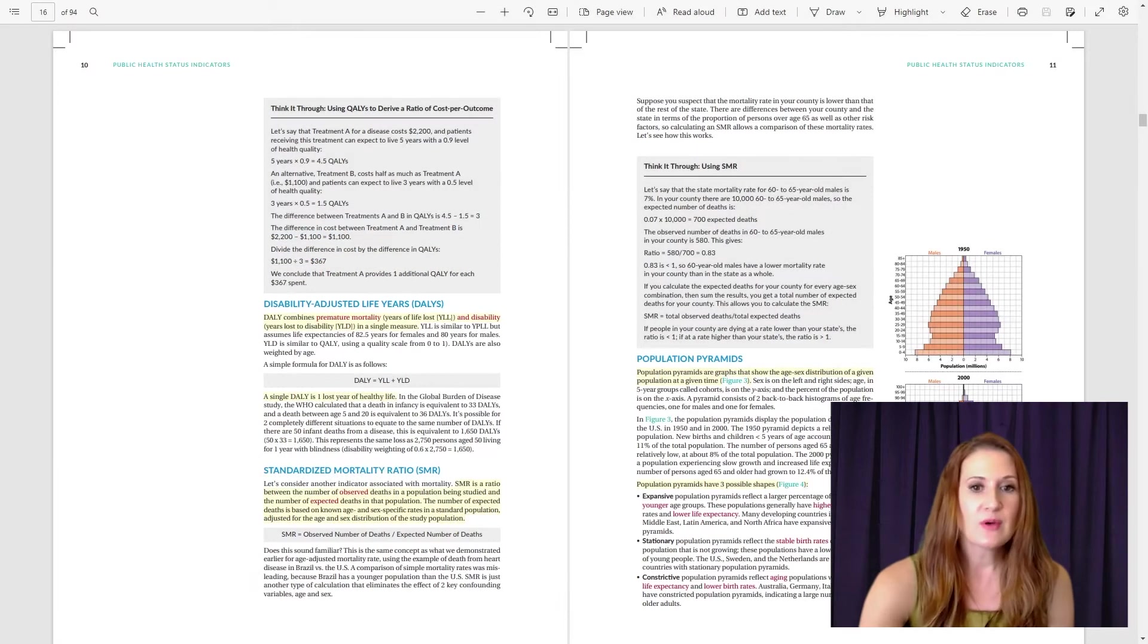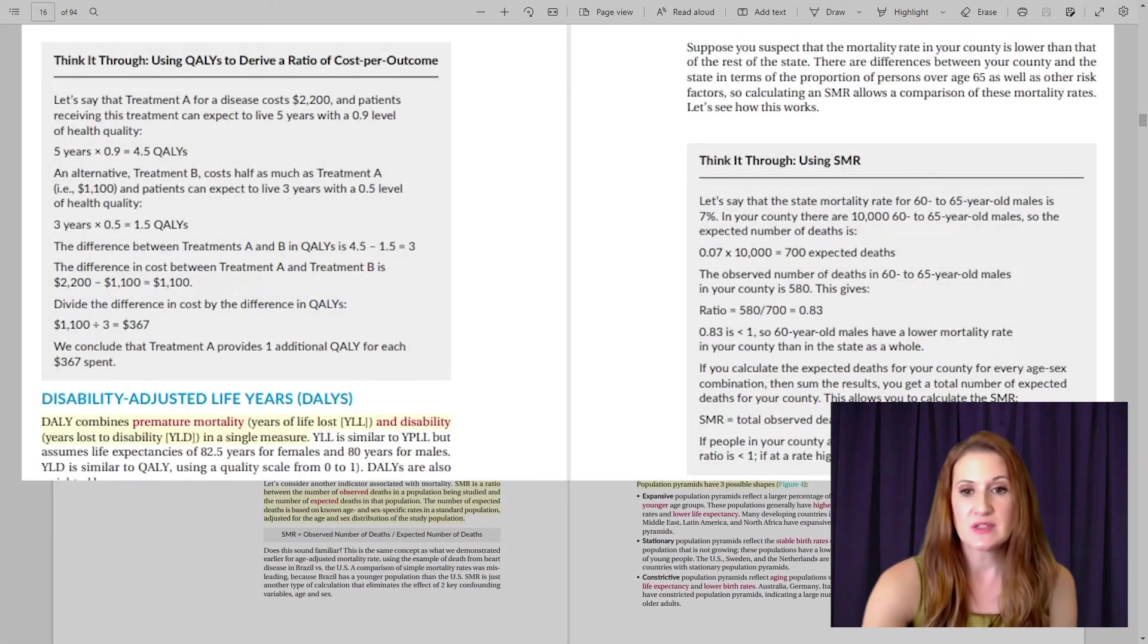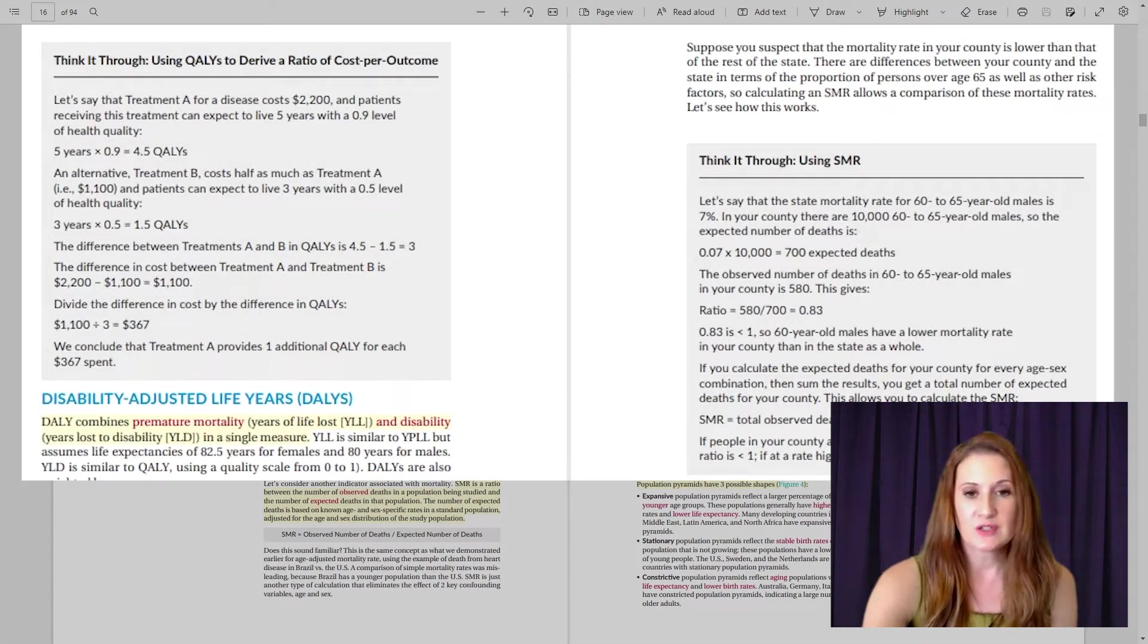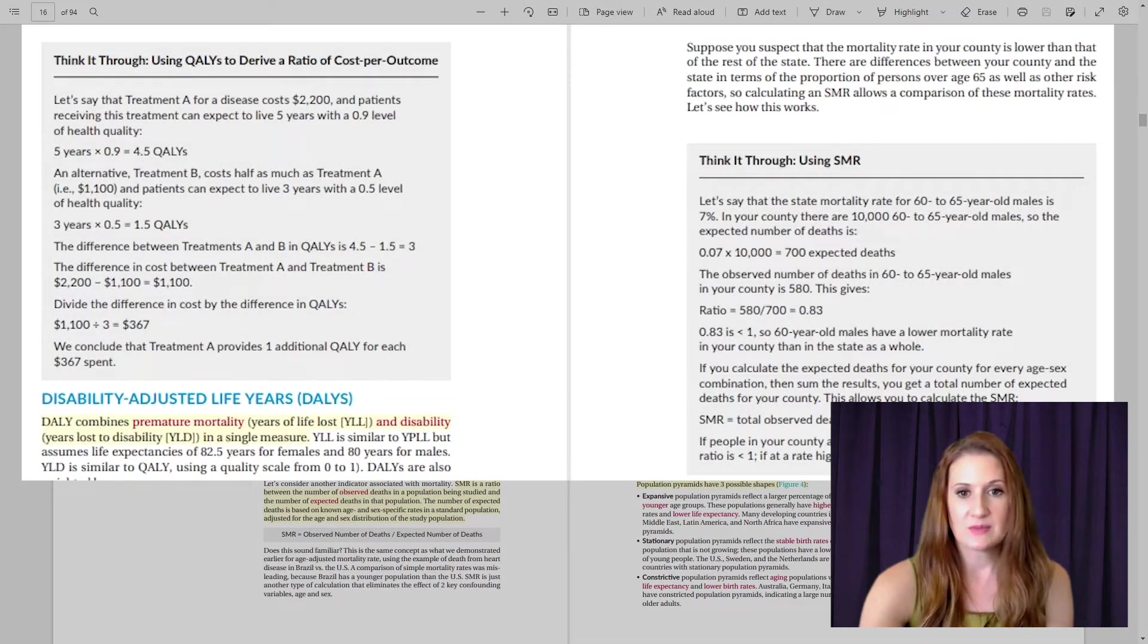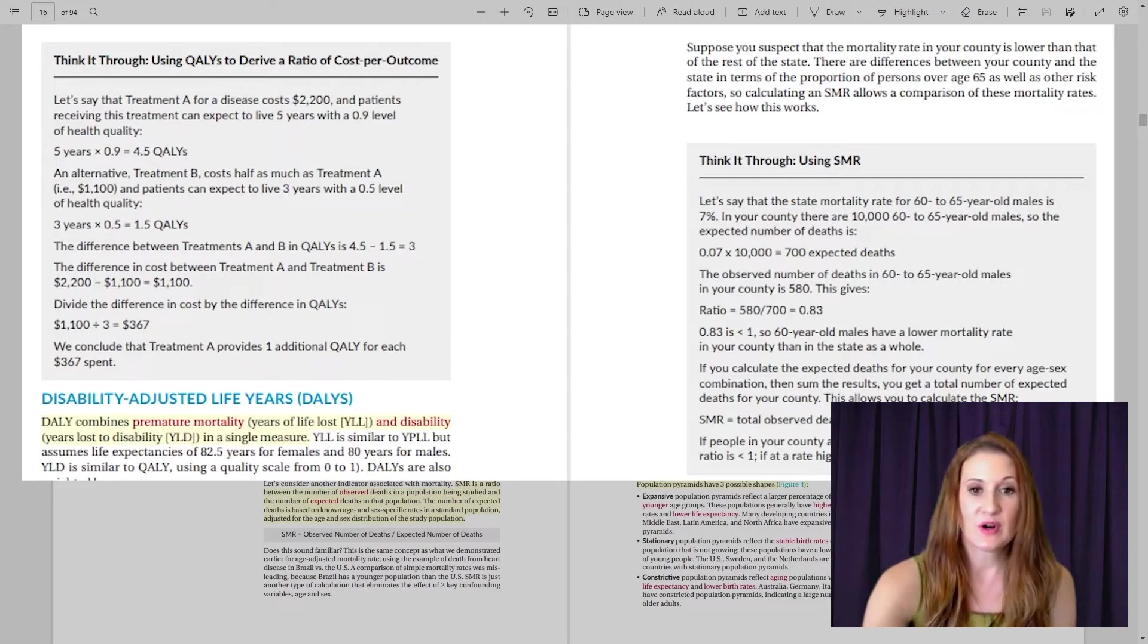We also have our think it through feature, and this provides a sample scenario to walk you through the logic of complex concepts and calculations. And these are most prominently used in our biostatistics section.